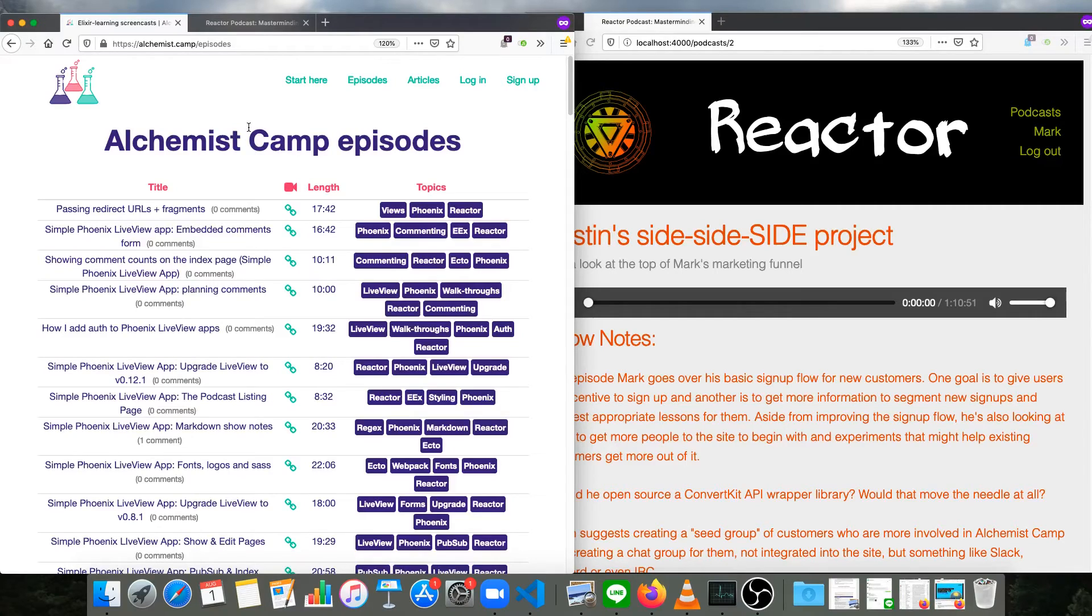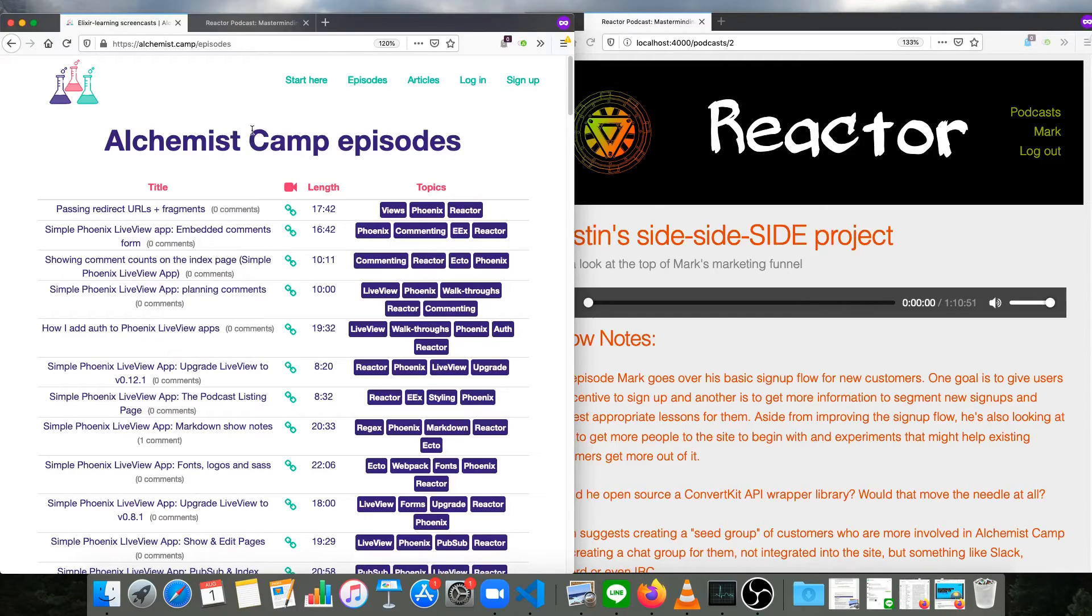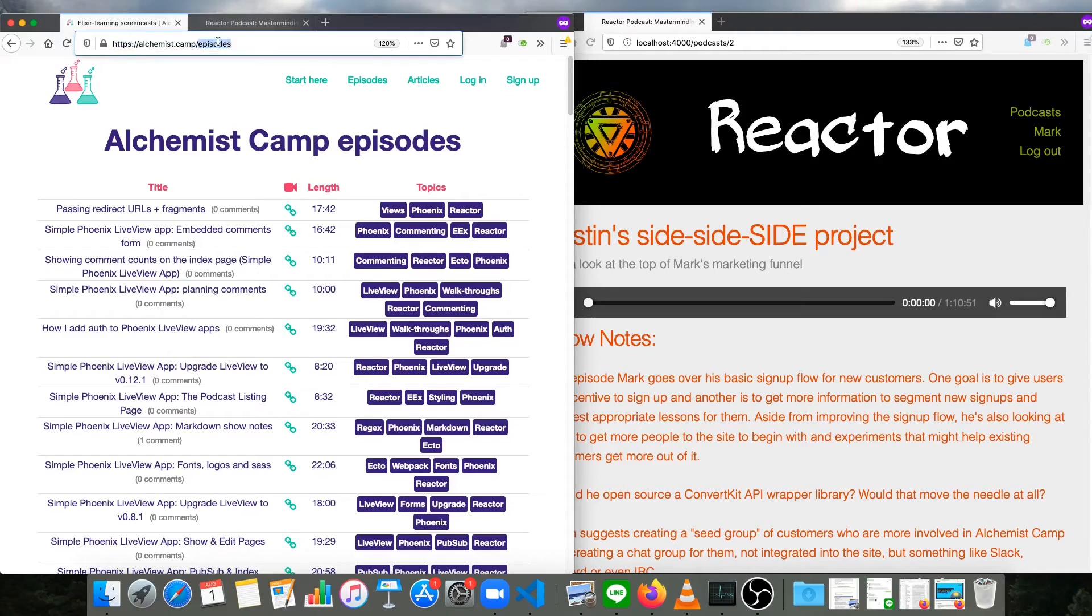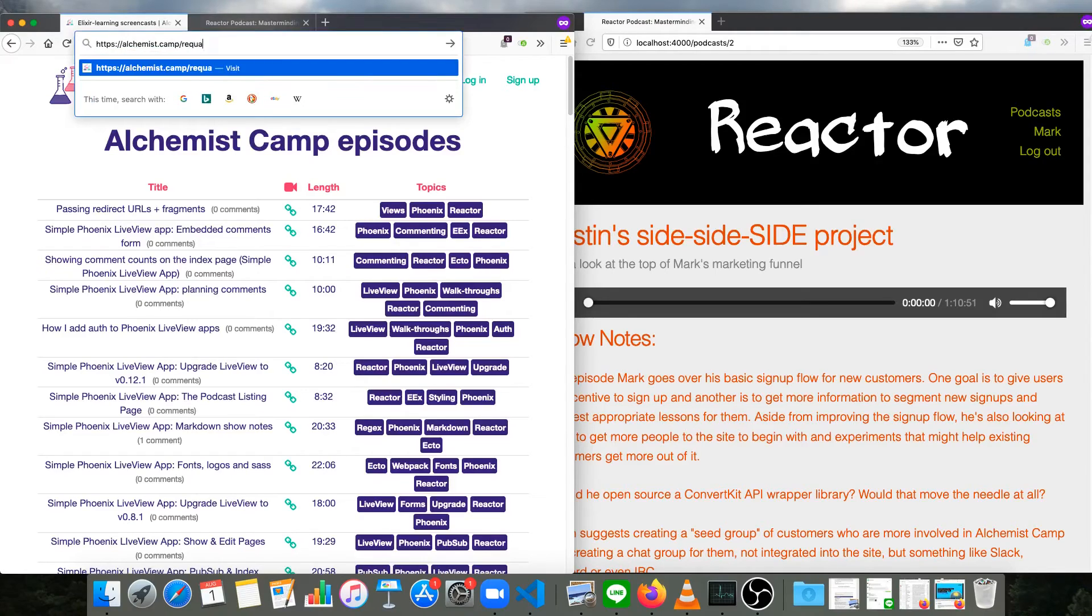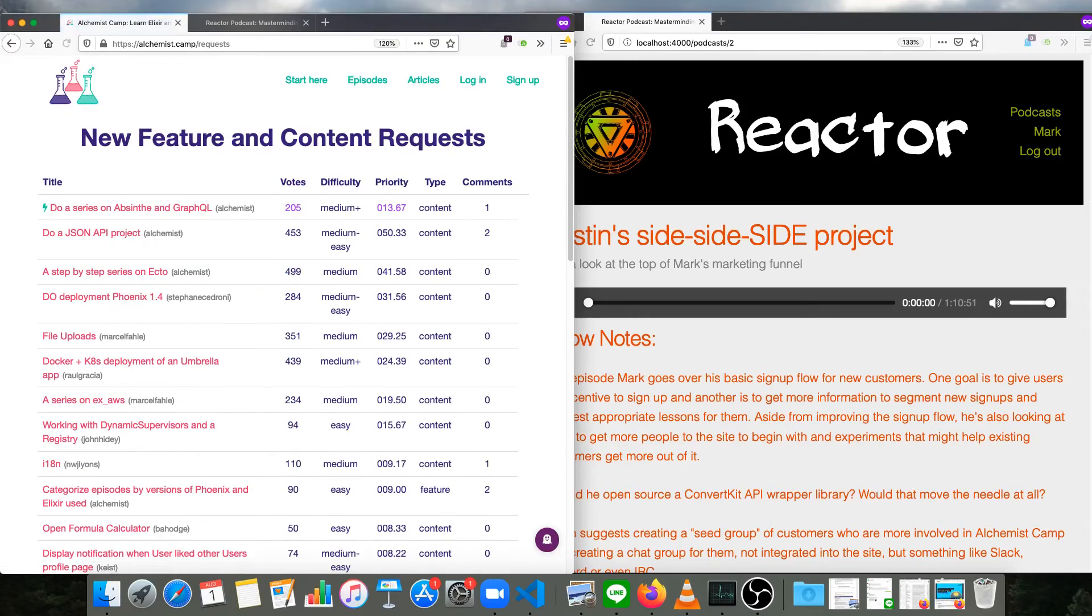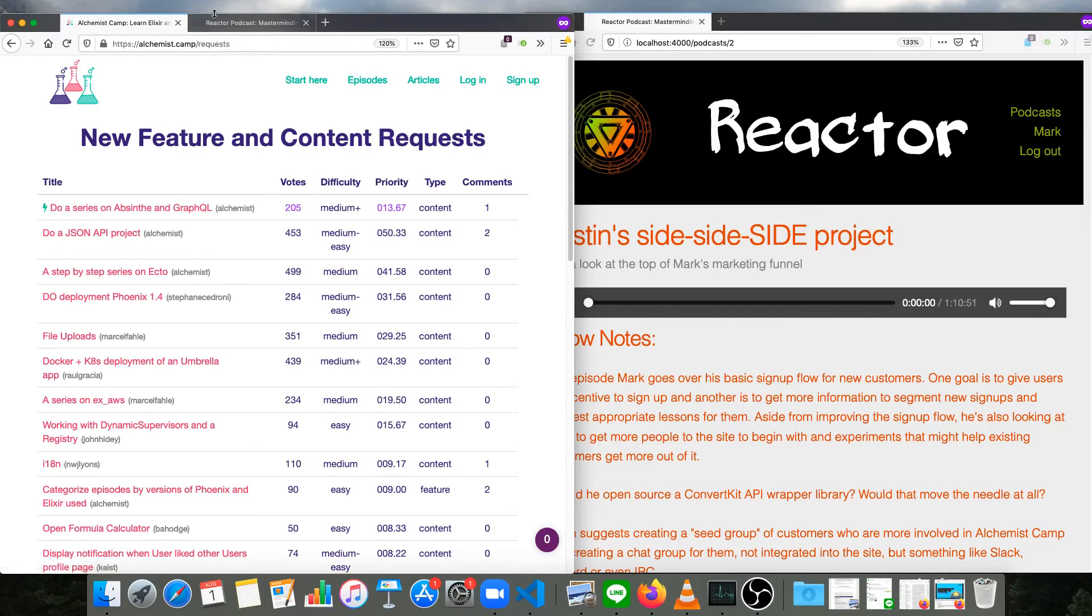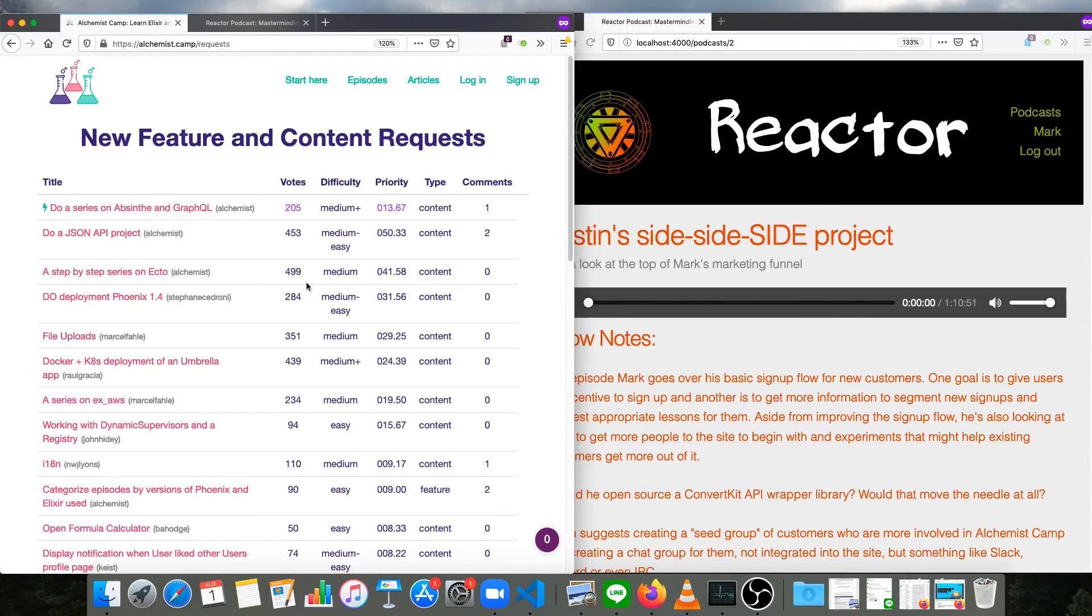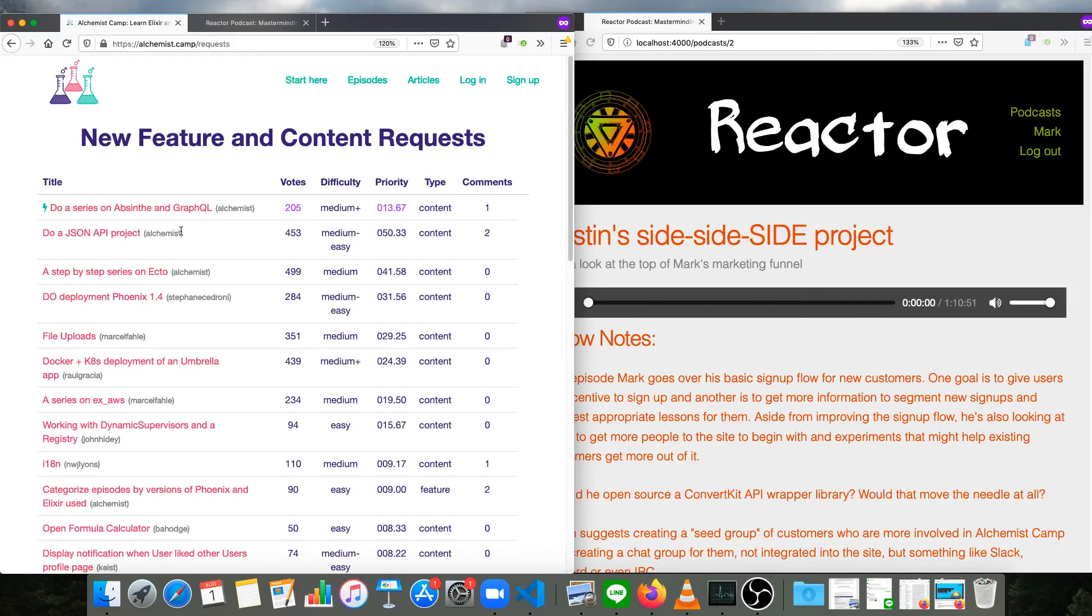Next up is going to be a premium series on Absinthe and GraphQL. And probably a bunch of just one-off episodes sprinkled through. So if you're interested in influencing what I work on next, go to alchemist.camp/requests. The longer you've been a member, the more votes you'll have to vote on what I work on next. Looks like the next thing is going to be either a step-by-step series on Ecto or a JSON API project. So go to the request page and cast your votes. And I will see you next time.